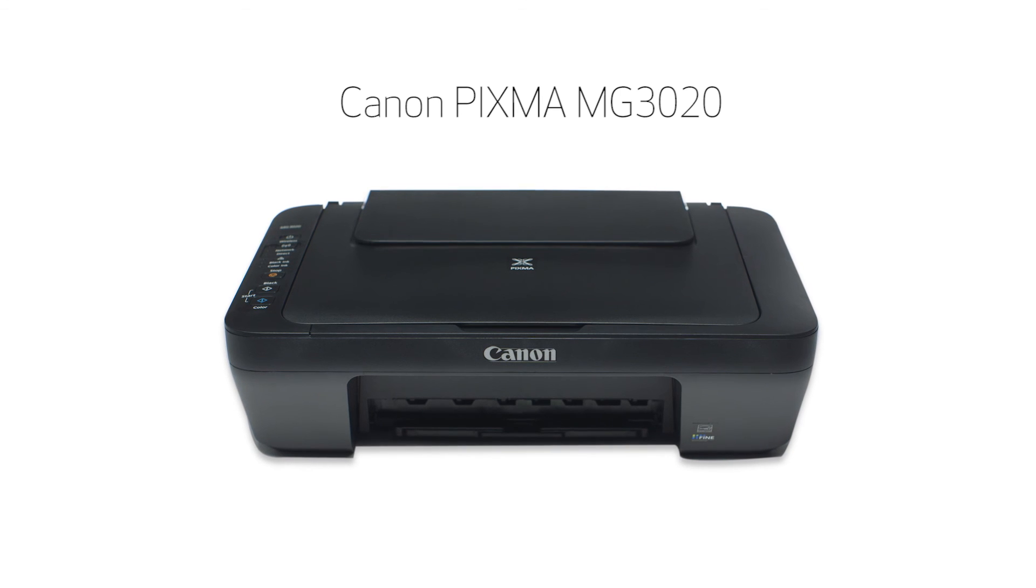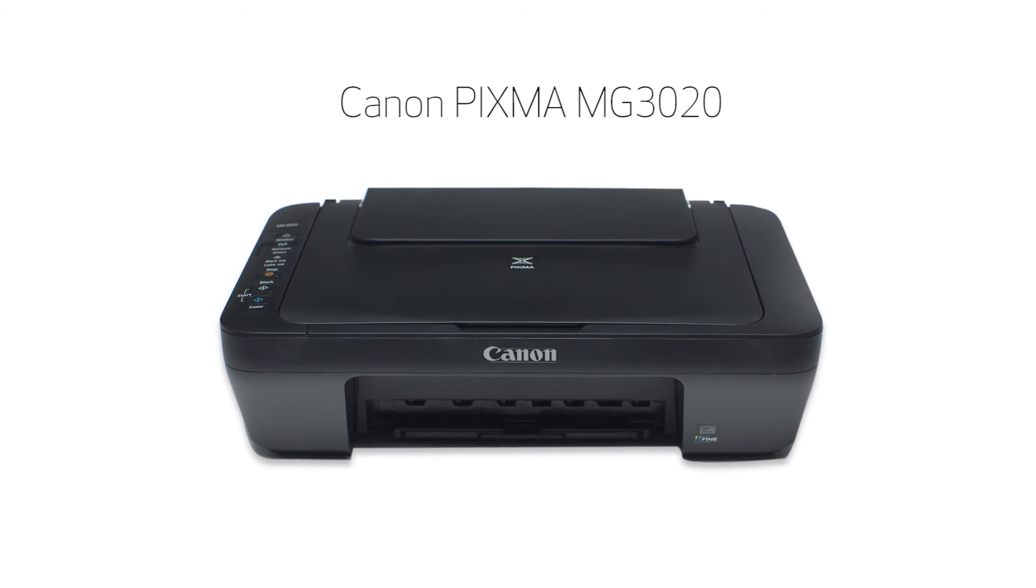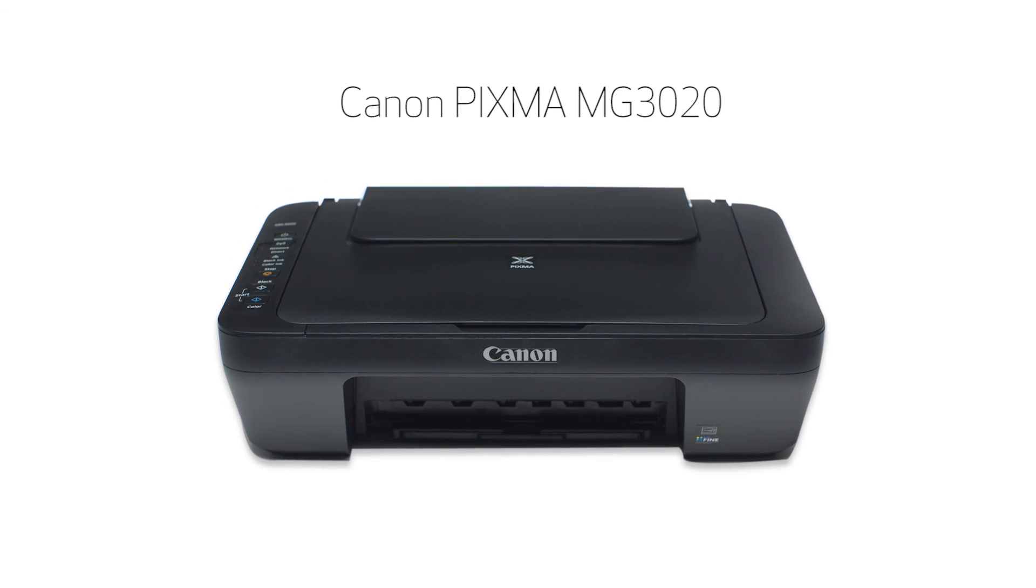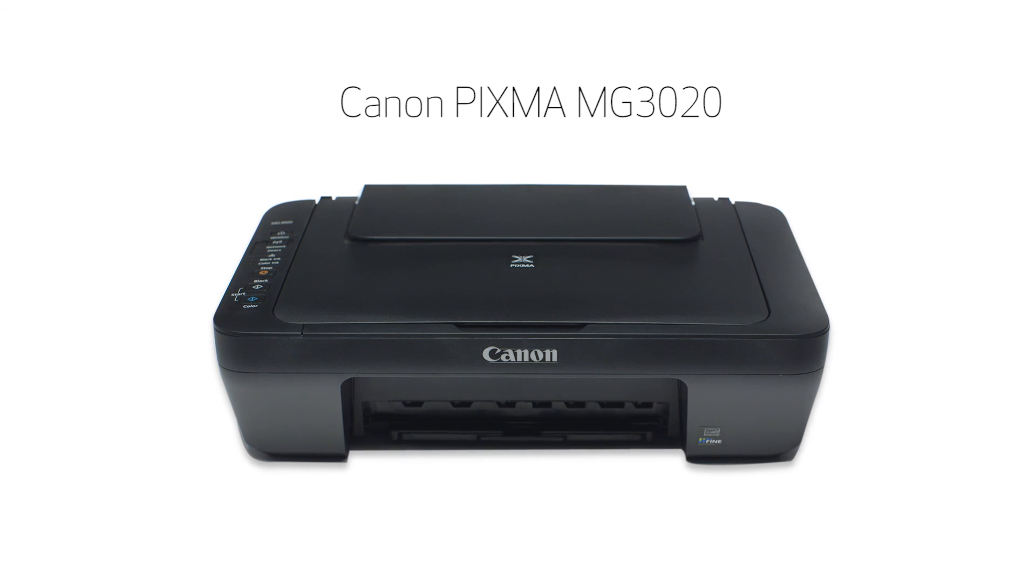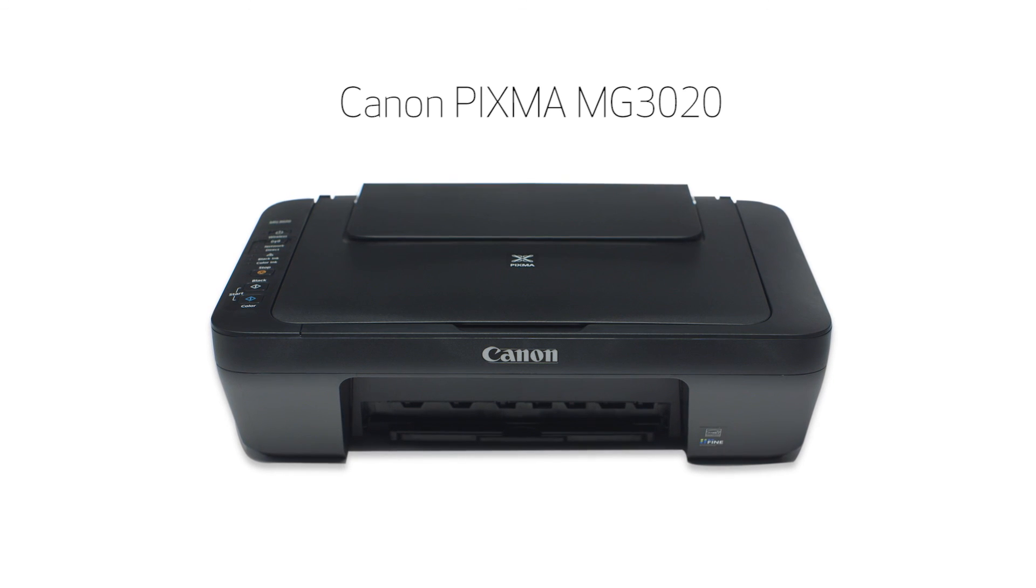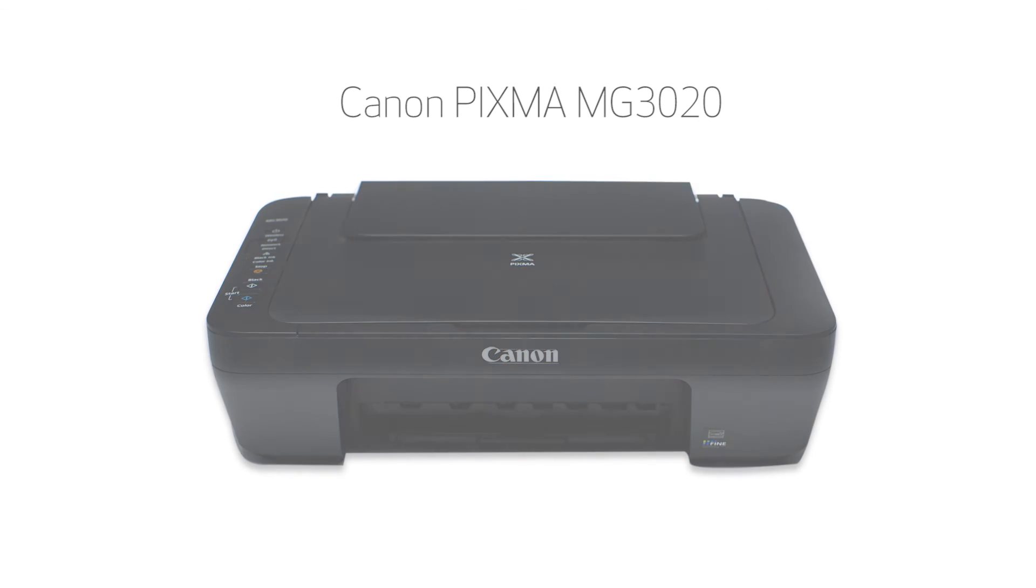Congratulations! This completes the setup of your Canon PIXMA printer to your Android device using the Easy Wireless Connect method. Now you are ready to print or scan.